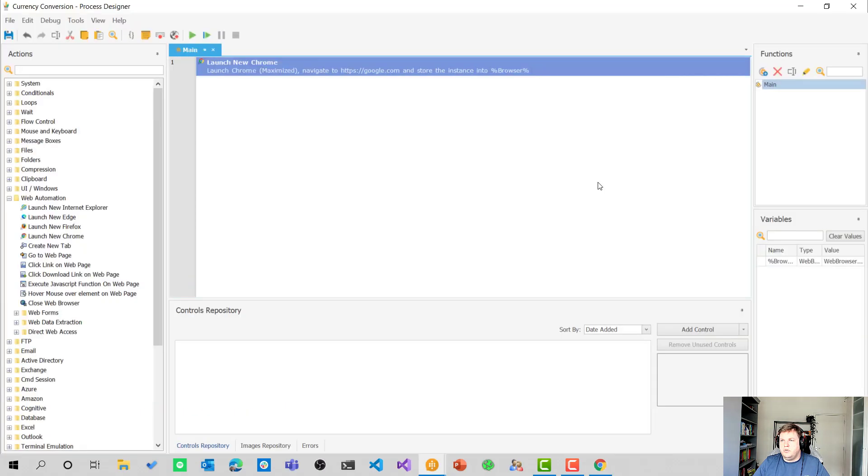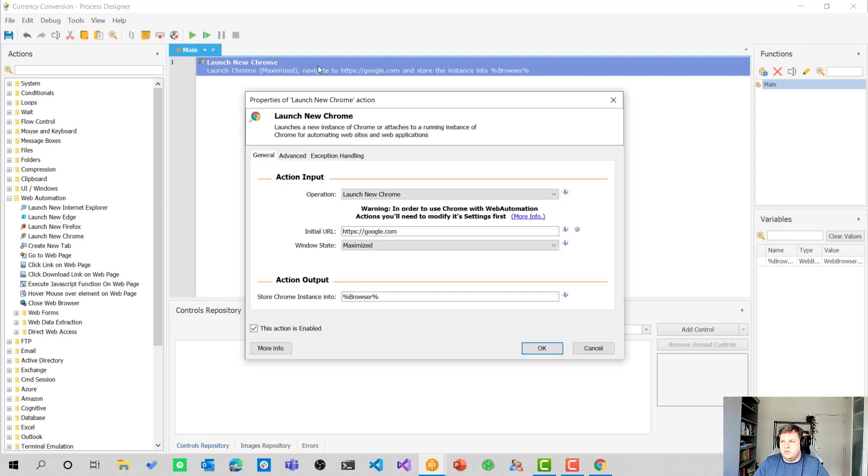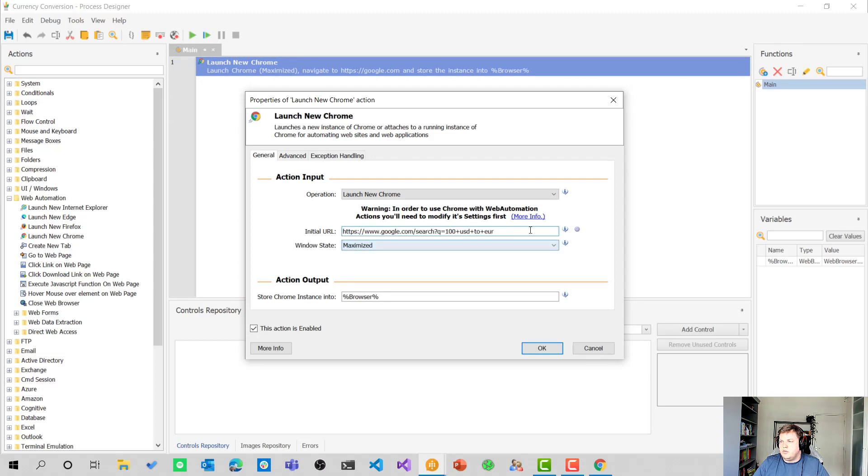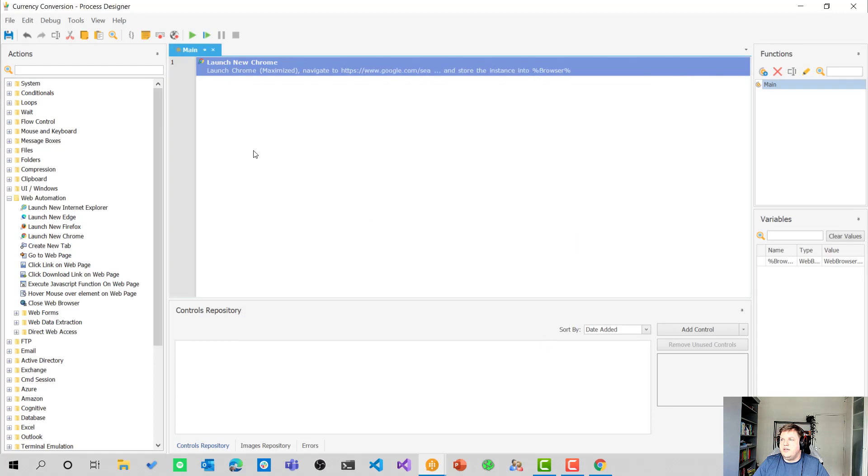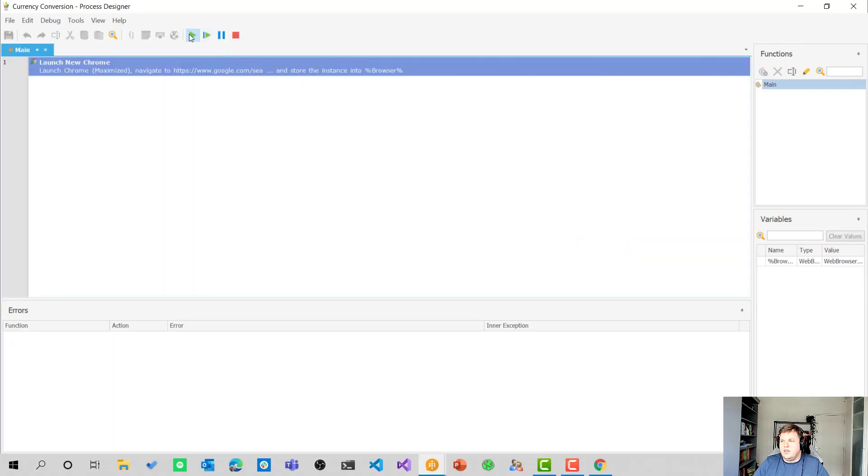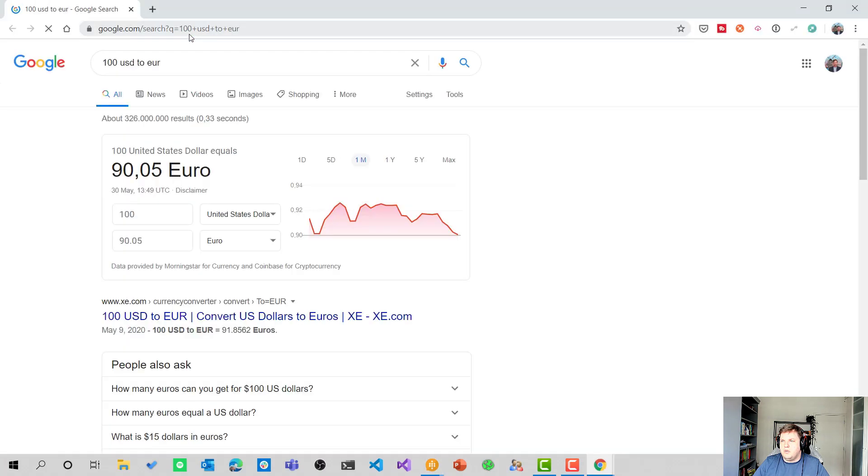Let's switch back to the currency conversion process and open up the launch new Chrome part. Let's copy this and paste this at the initial URL. I'm going to hit okay. And when we now start it, it will open up in the right way.